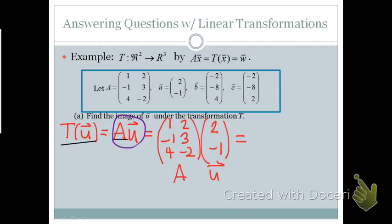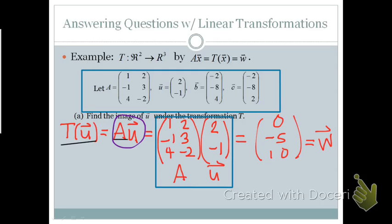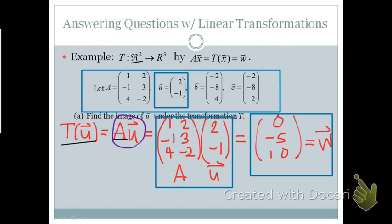Setting up the matrix equation A times the vector u, we get the vector (0, -5, 10), which is our transformation w. Notice that we are taking the vector u, which is in R2, and mapping it to the vector w, which is in R3.